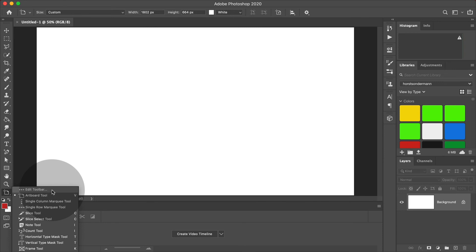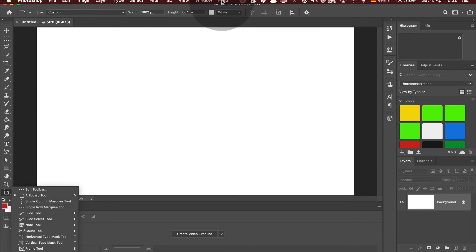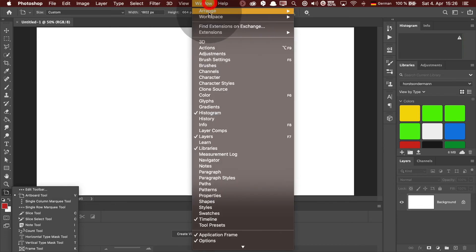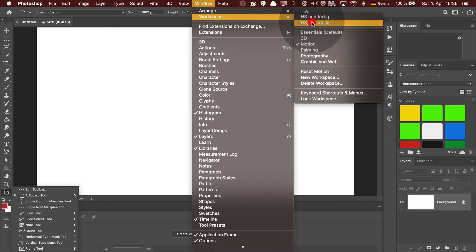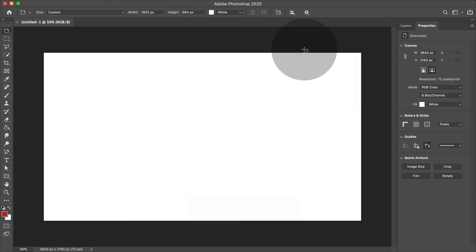Okay, so just keep this in mind. If you miss some tools, you'll find them this way. Now let's get back to my workspace that I created for myself.